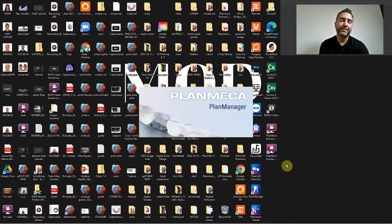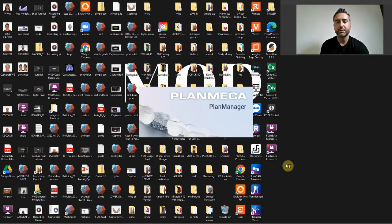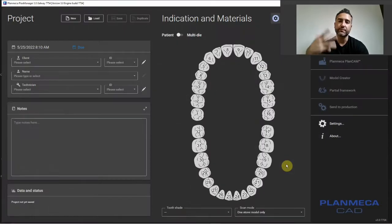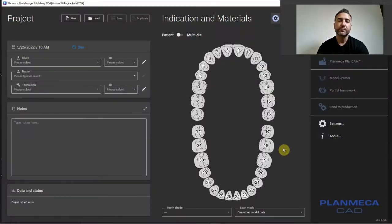I'm going to open up PlanMeka's version of ExoCAD called PlanCAD Premium. It's full-blown ExoCAD Galloway Ultimate, so if you're running ExoCAD, you'll be able to perfectly follow along.